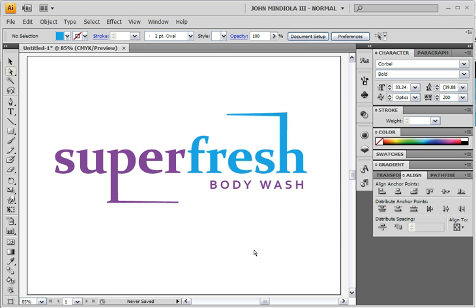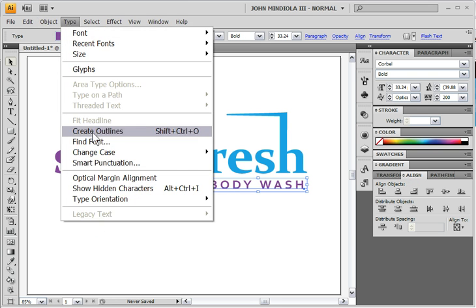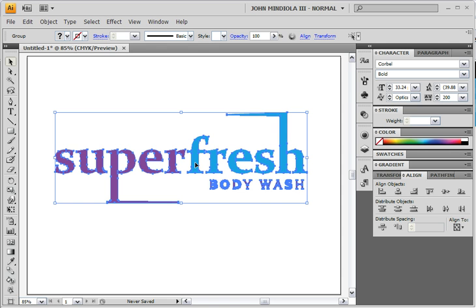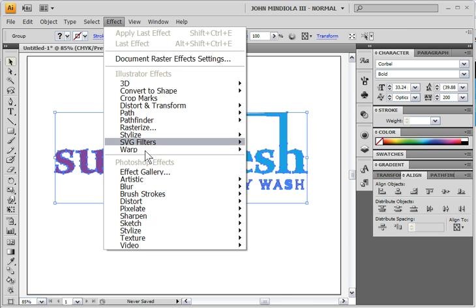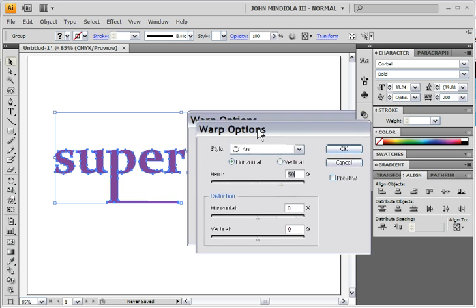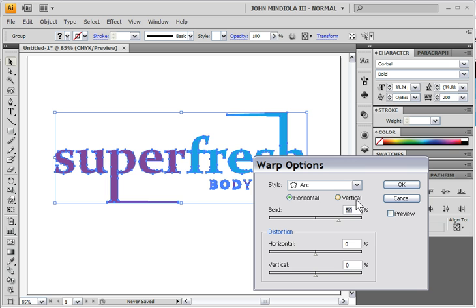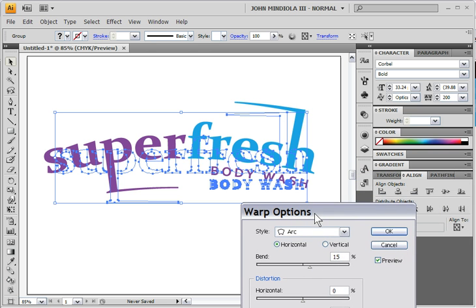So now this logo is really starting to take shape — it's becoming custom, not just a font anymore, really becoming something unique. I want to get really crazy, so I'm going to select 'Body Wash,' go to Type menu > Create Outlines, hold Shift and grab it, right-click and group them, then go to Effect > Warp > Arc. I'll set it to about 15% — 50% was a lot — click Preview to see how it looks, and hit OK.